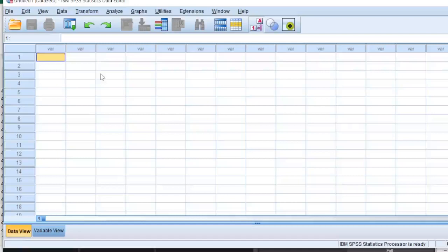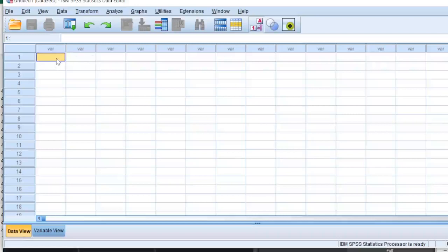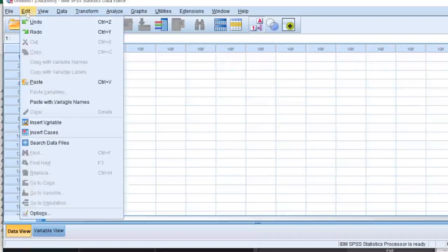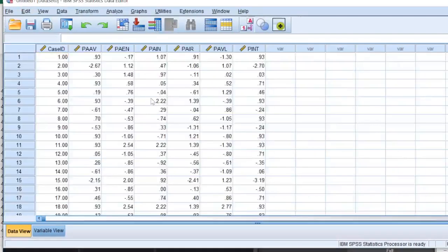Once you have calculated your latent variable scores, all you would need to do is paste your latent variable scores on a blank data sheet of SPSS. This is my blank SPSS data sheet. I'm going to paste my scores here. I'm clicking on Edit and I'm going to paste it with the variable names. So this is my data, this is my case ID and these are all my variables.